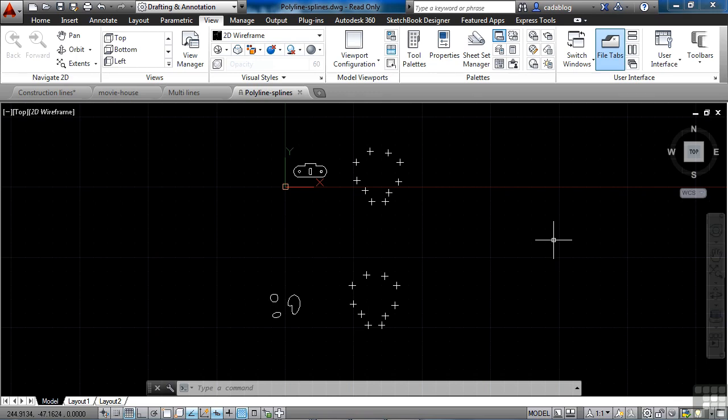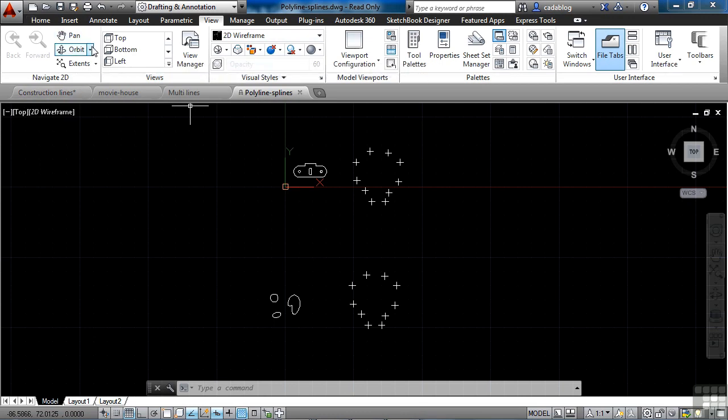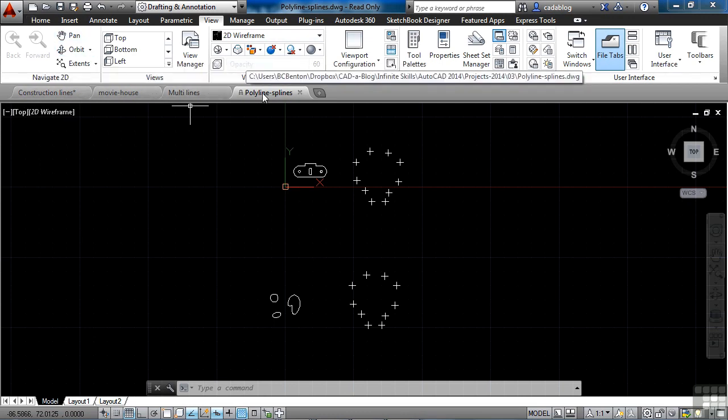AutoCAD has several ways to open files and access them while you're working. In this section we will look at file tabs. File tabs are found right here below the ribbon. We have the ribbon and then we have our file tabs.